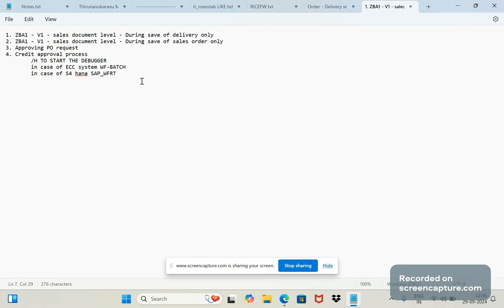And the output was also assigned by our user ID whenever that output is assigned through standard condition records. Through condition records, any output assigned to the order, delivery, or invoice—in those cases we see our ID only, our user ID only in the output section also.